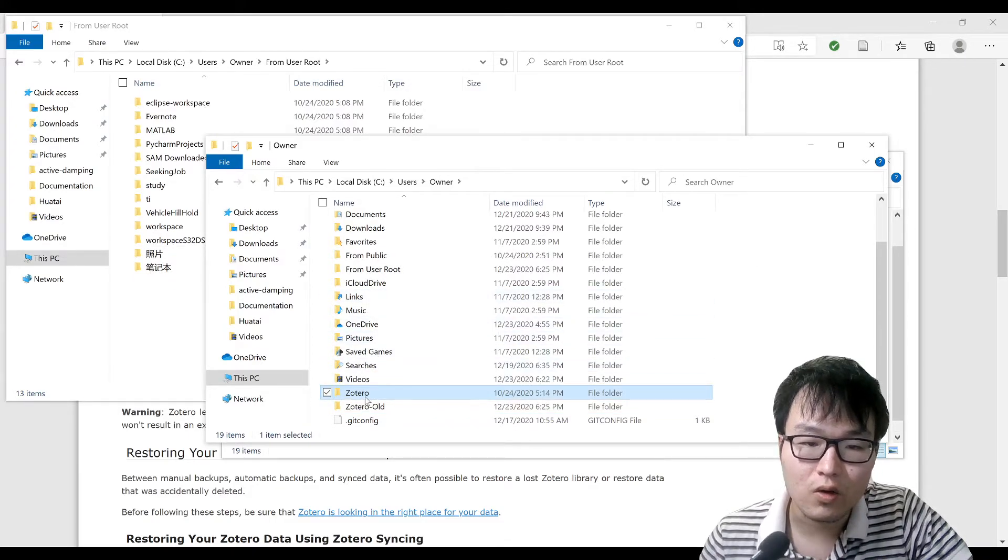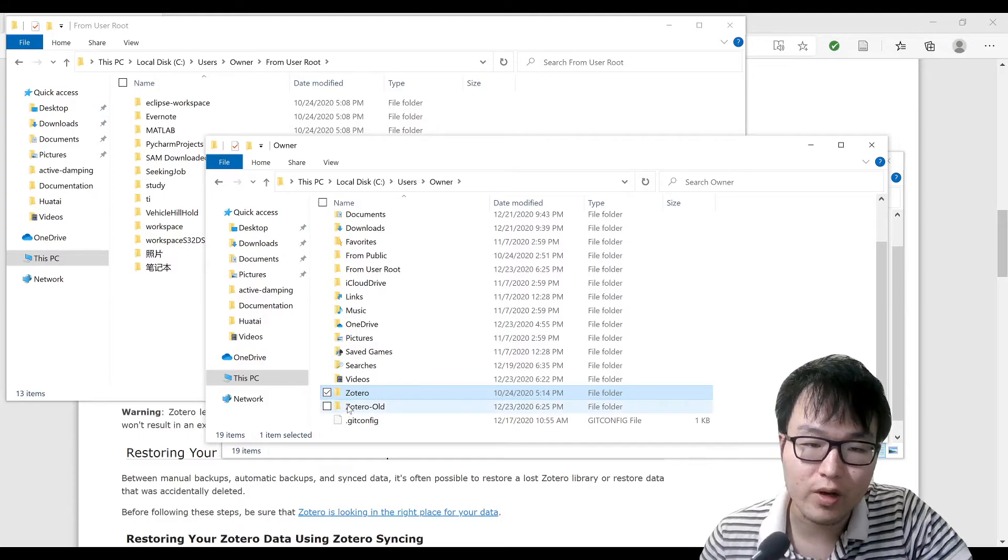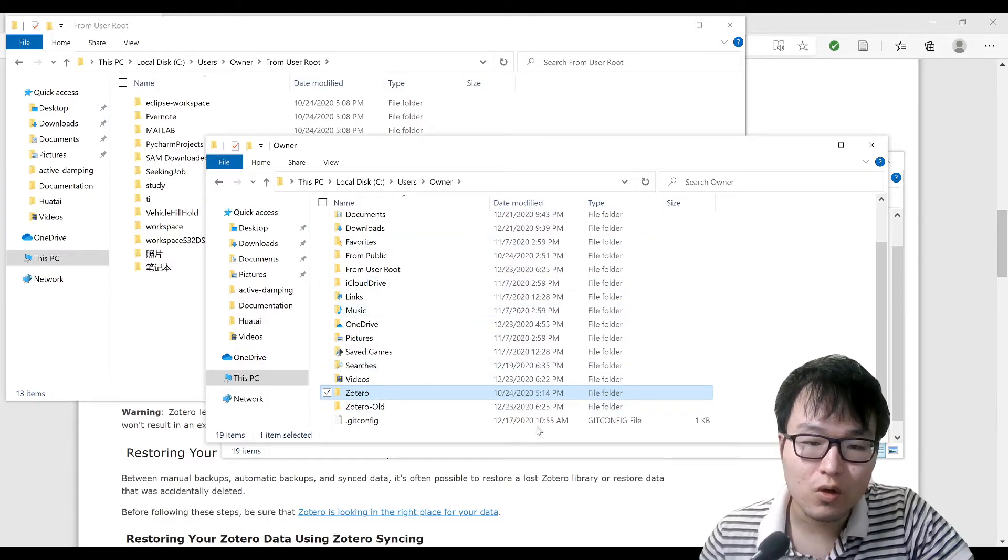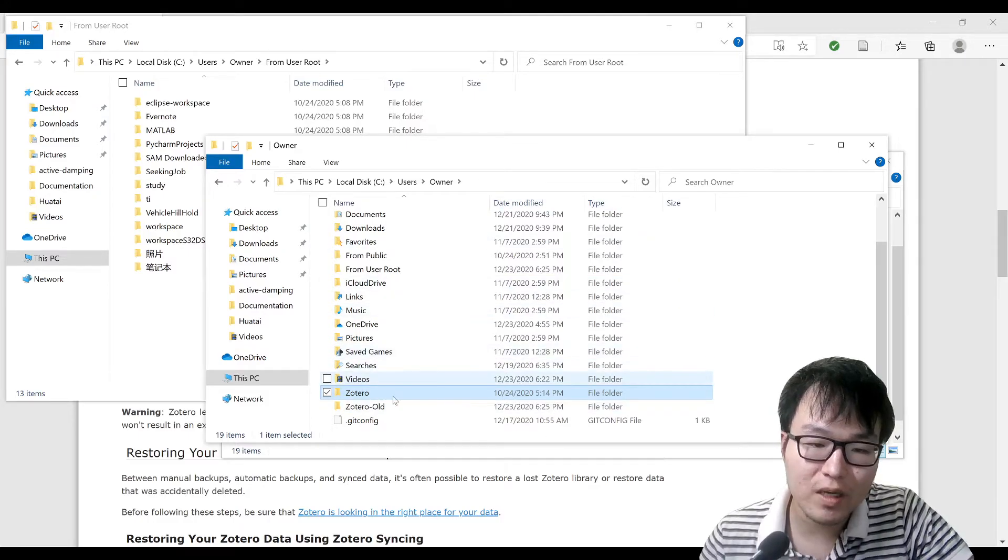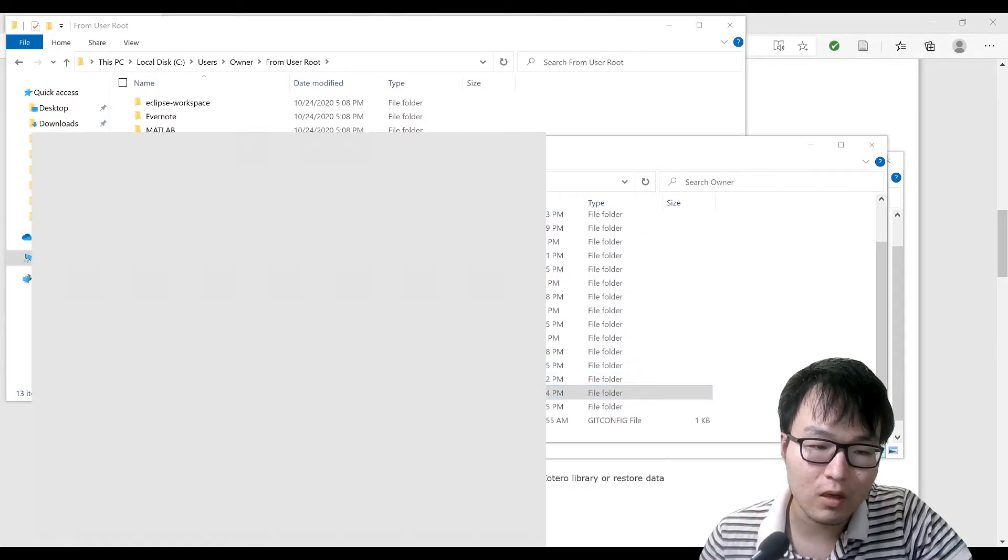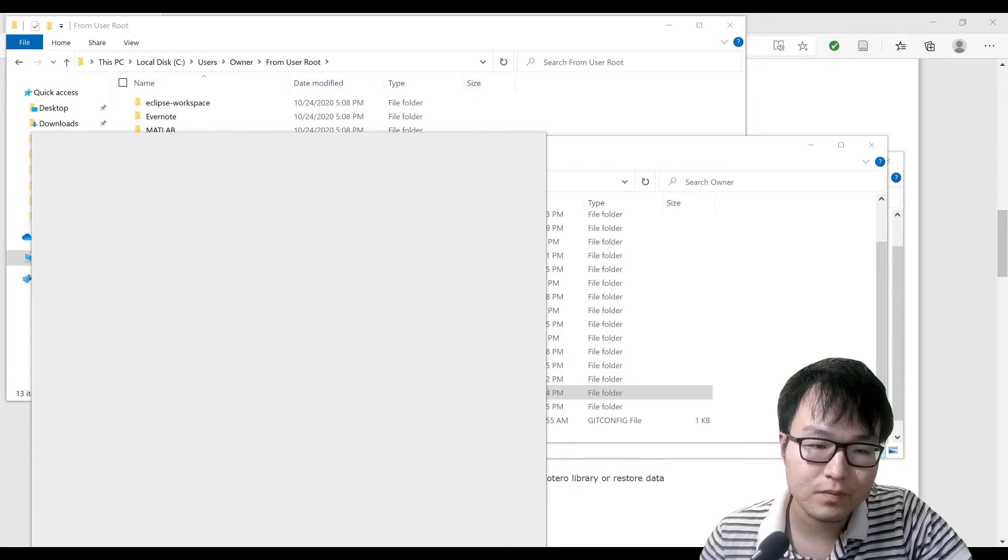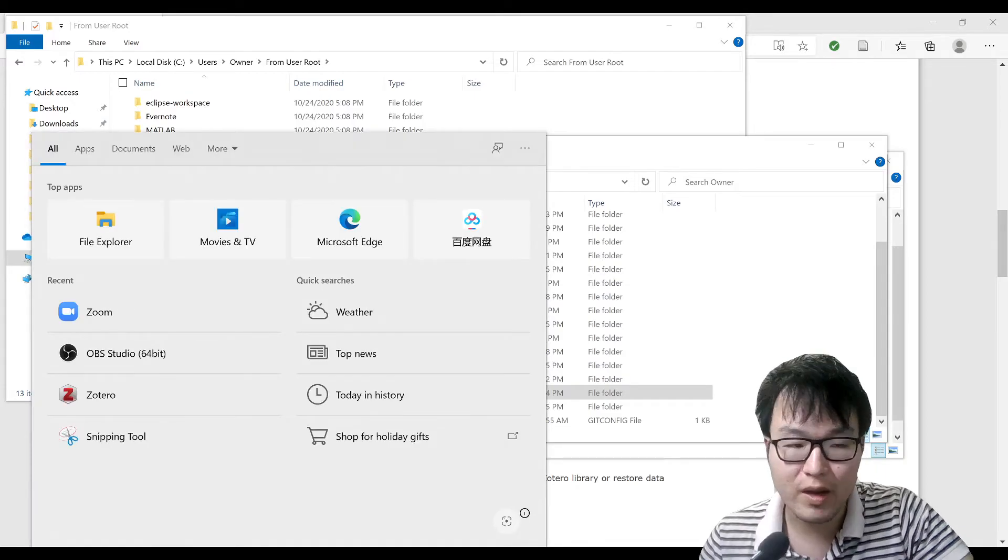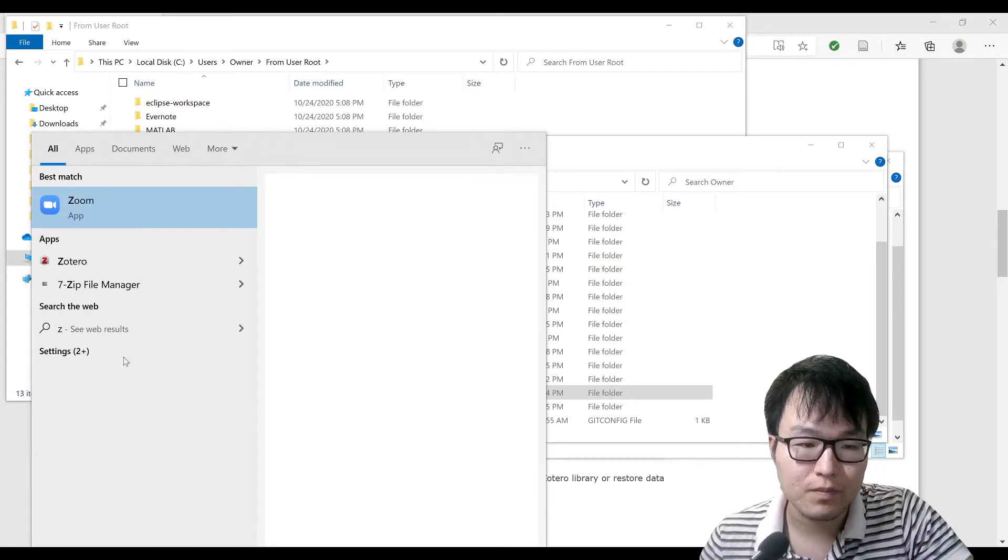I have my Zotero here. So at this moment if I reopen my Zotero, it should do it.